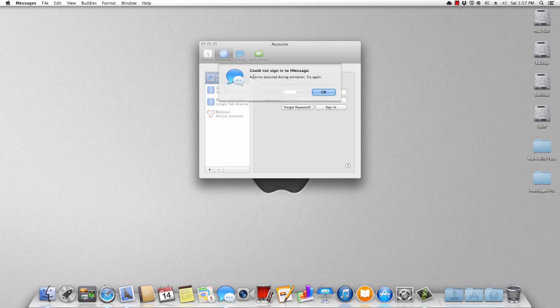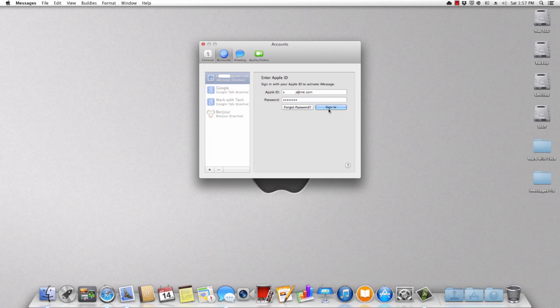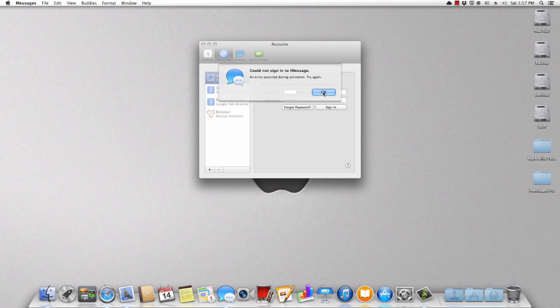All right, so could not sign into iMessage. An error occurred during activation. Try again. And if you are like me, you will try it again. Make sure that, you know, it's not a little flaw. Well, it does the same exact thing as you'll see right there. See? Same exact thing.